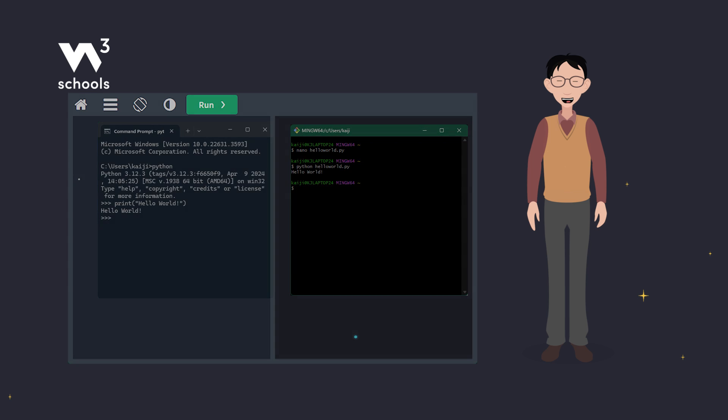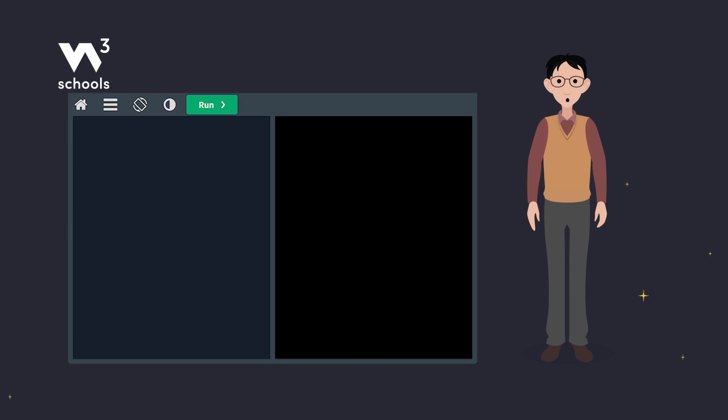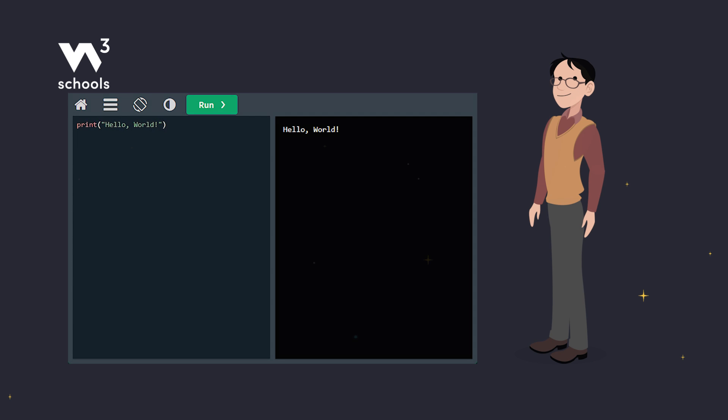For our examples, we use our own Python code editor that you can run right from your browser. No installation required. That covers how to run Python.